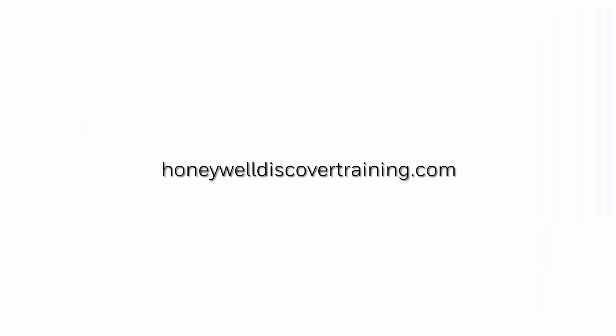Explore our trainings and discover your potential. Go to HoneywellDiscoverTraining.com.